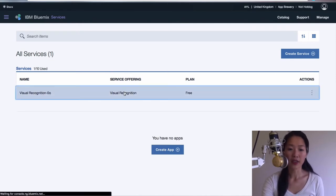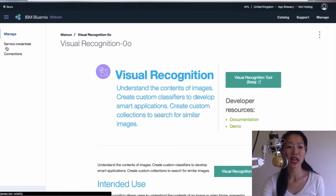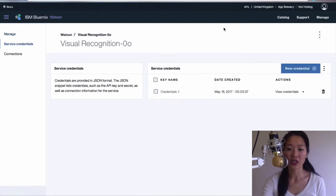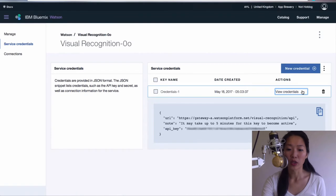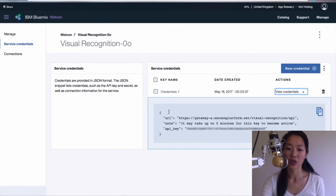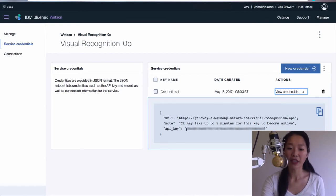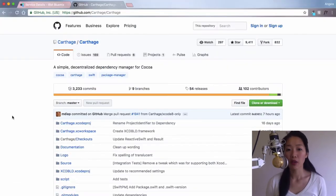If you click on this, it'll take you to something that looks like this page. And we want to go to service credentials and grab the key. When you click view credentials, it'll show you your URL to hit up and also the API key. Copy everything that's between the quotes and keep that in a safe place.